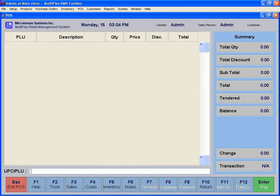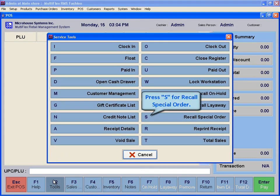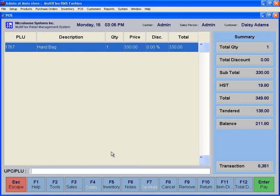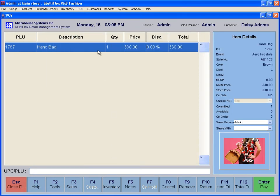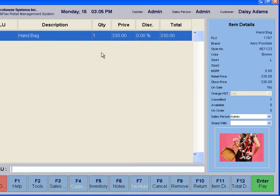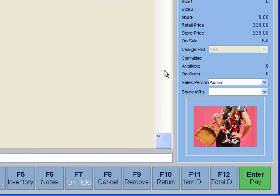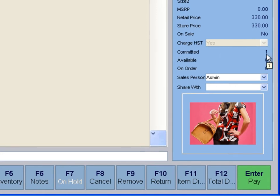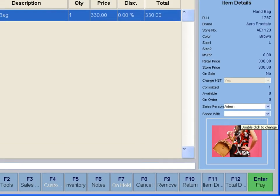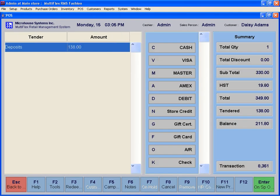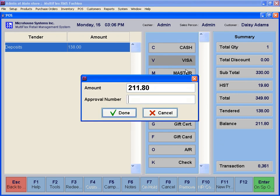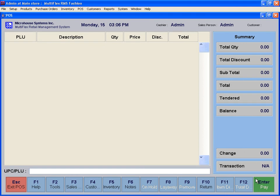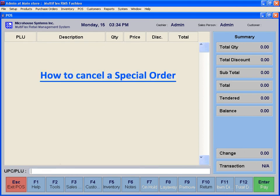To pick up a special order, press S for Recall Special Order and select the desired order. Items on special order are shown as Committed. Press Enter to pay the remaining amount. Now the sale is complete and the special order status is marked as Completed.